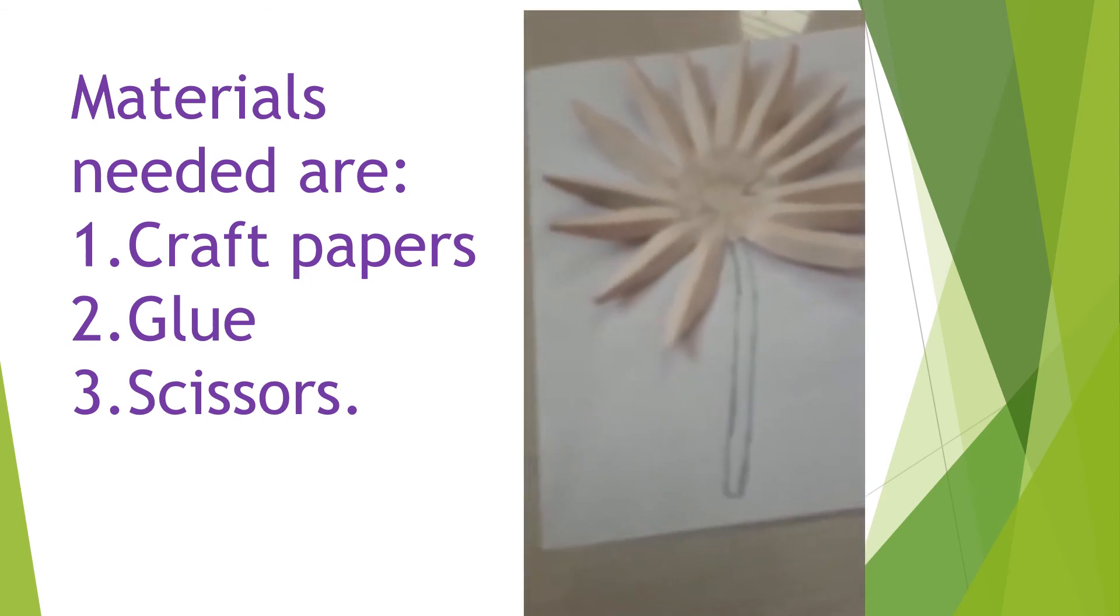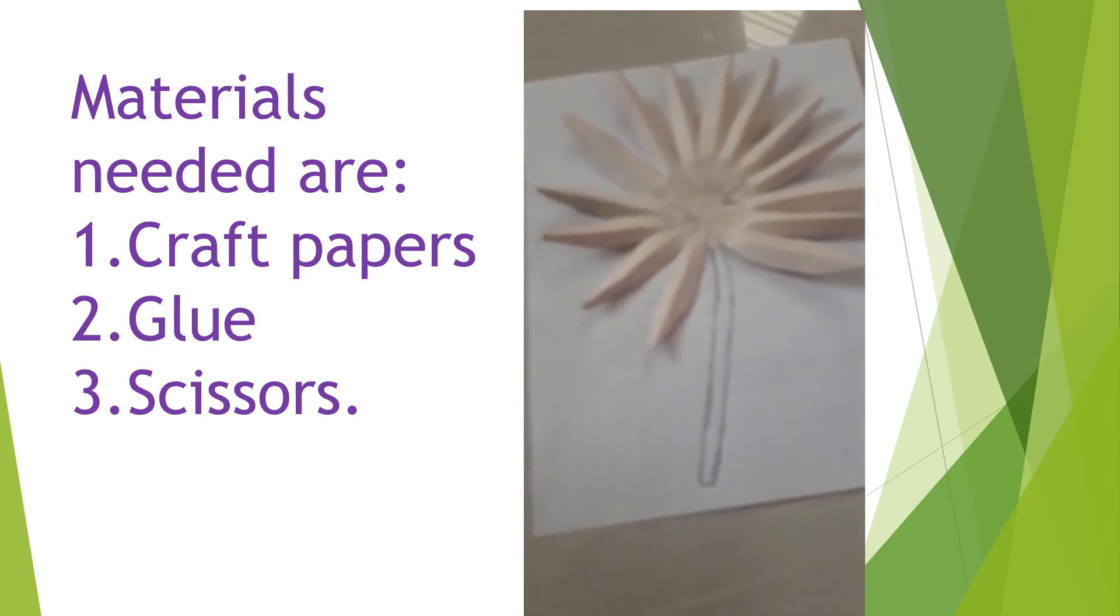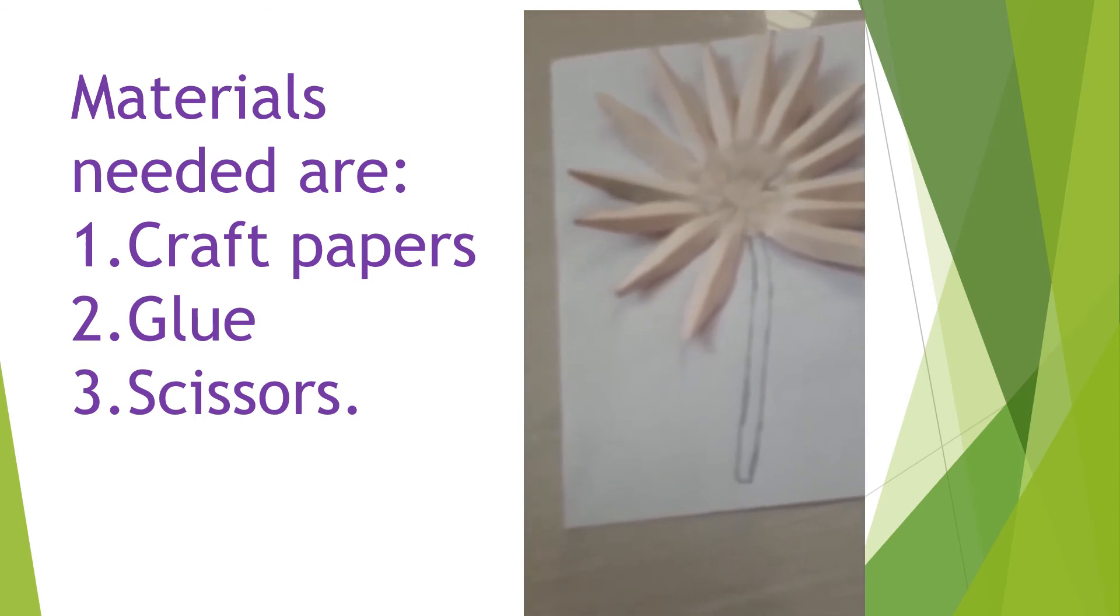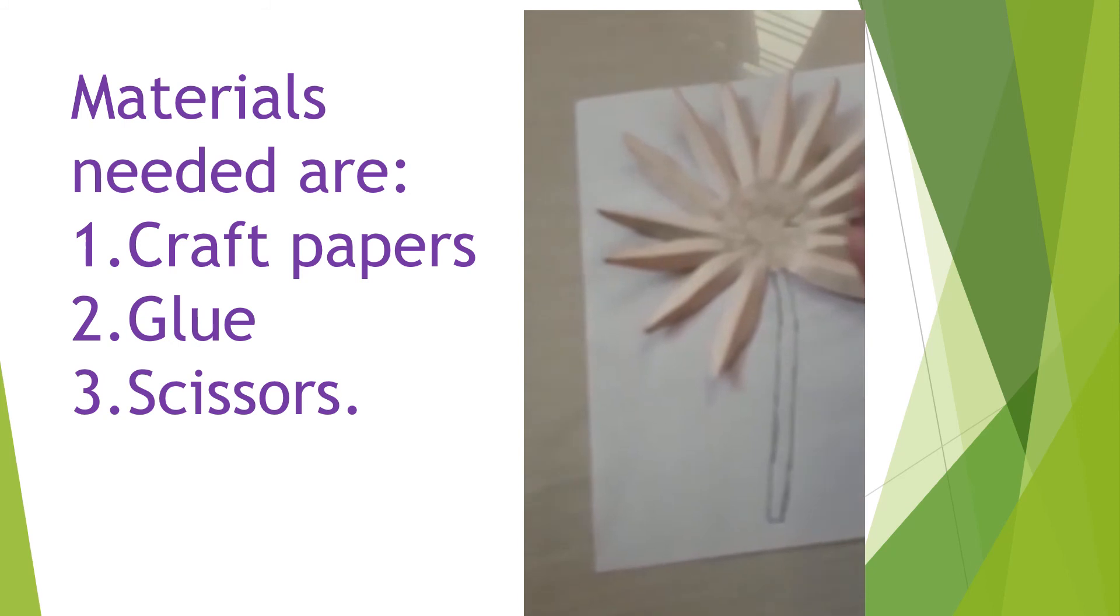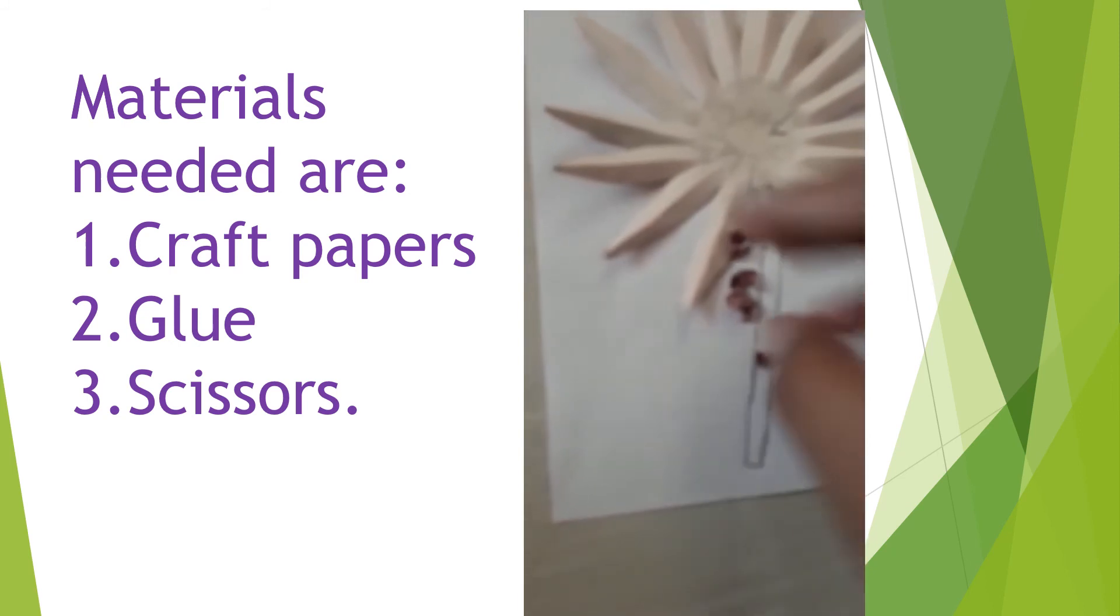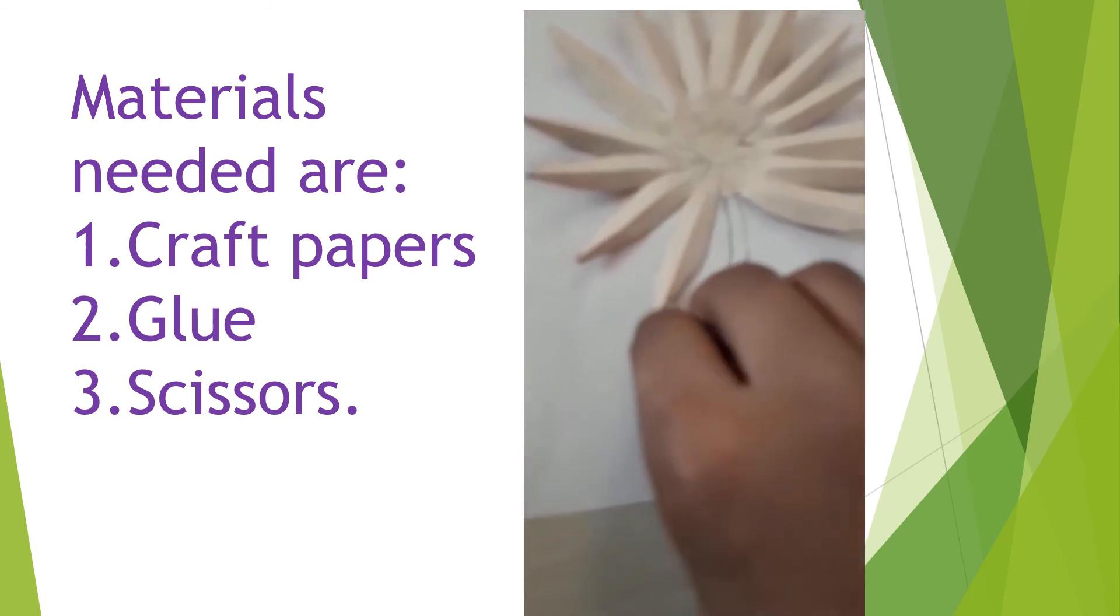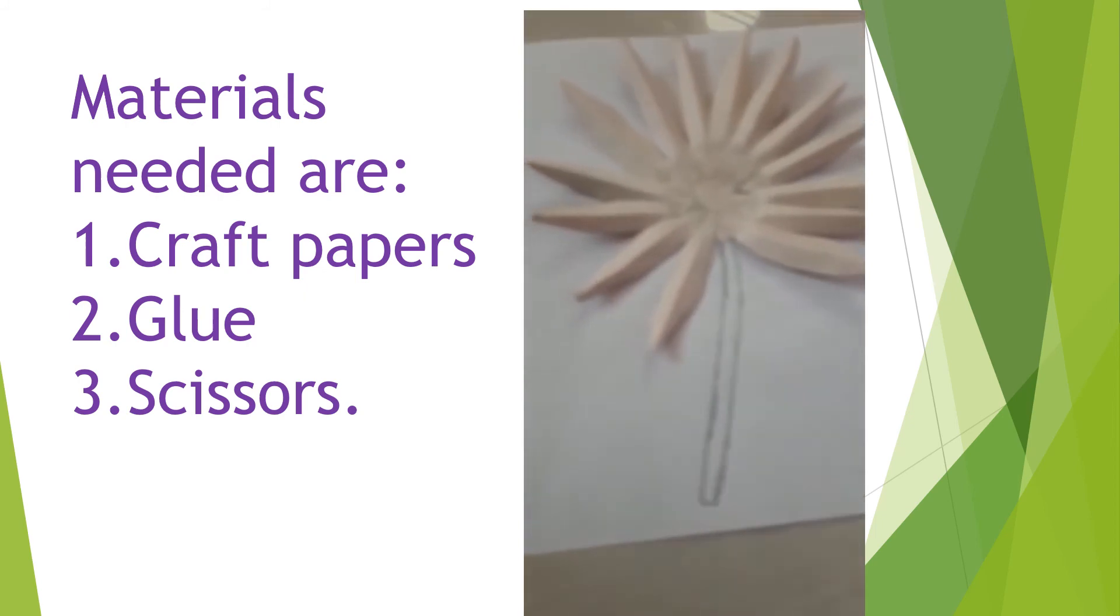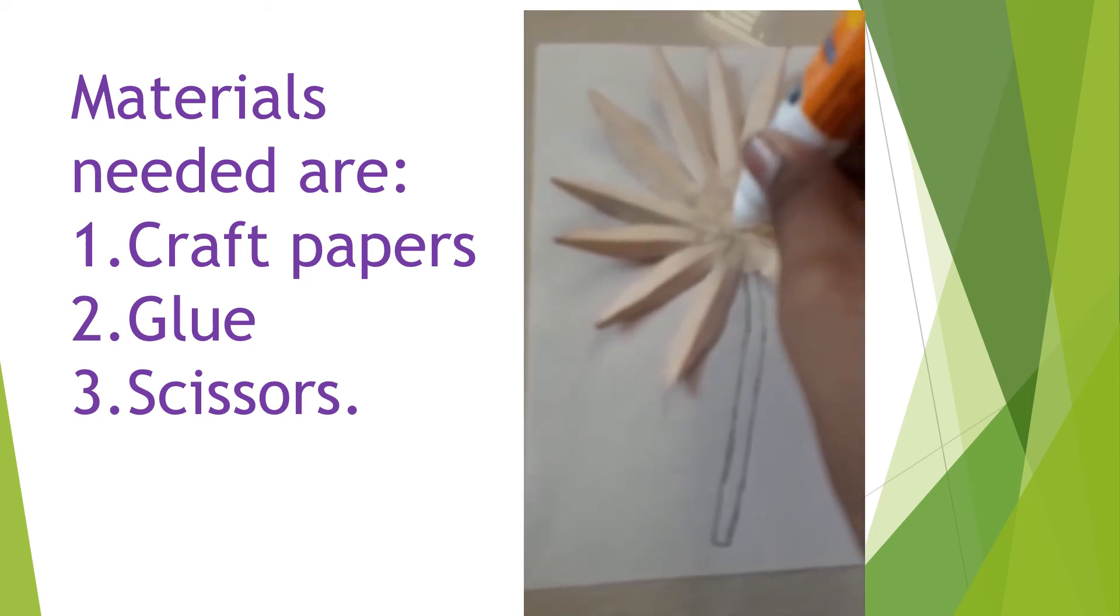And next make some like this from craft paper and paste here.